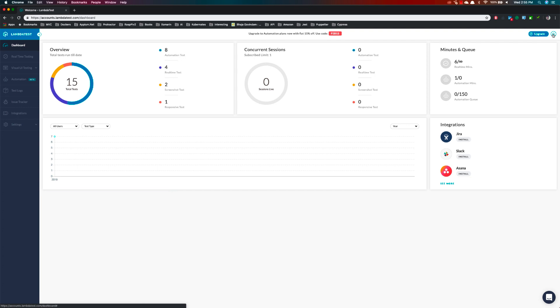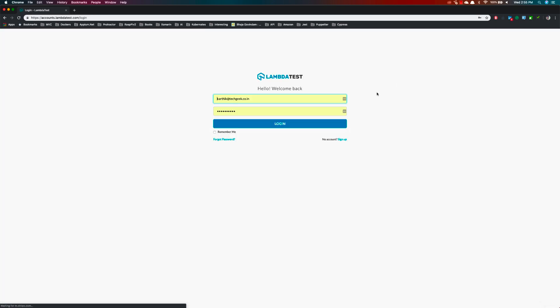I'm going to be working with this LambdaTest application and I'm going to verify how I can perform certain operations which I cannot do using Selenium and some other tools available in the market. So I'm going to verify certain